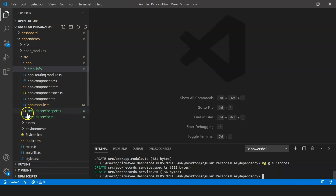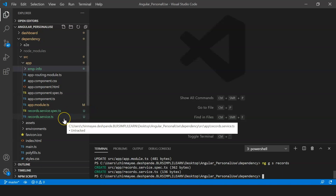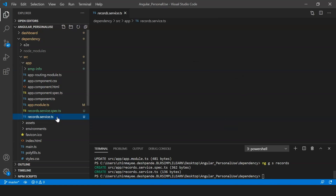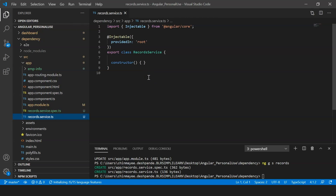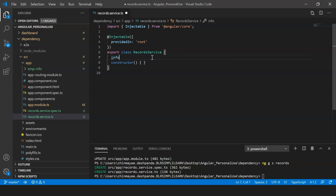Two files are created: a spec.ts file and a .ts file. The service will contain all the employee data that needs to be displayed. I'm going to display records for three employees, so I'll create three arrays with certain information. The first array is called 'info1' for the first employee.